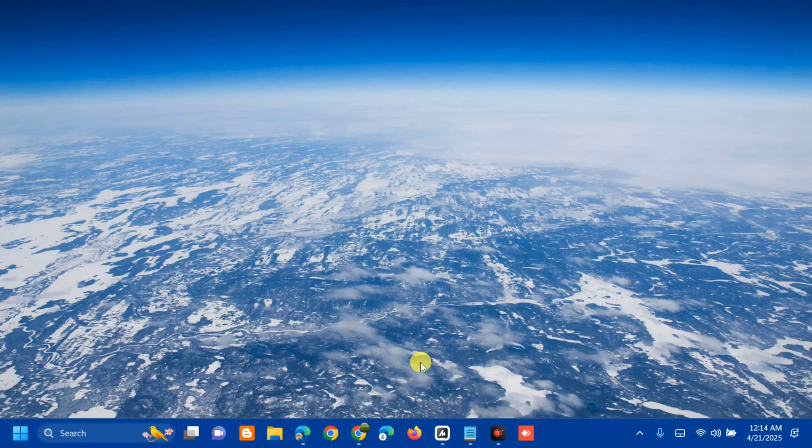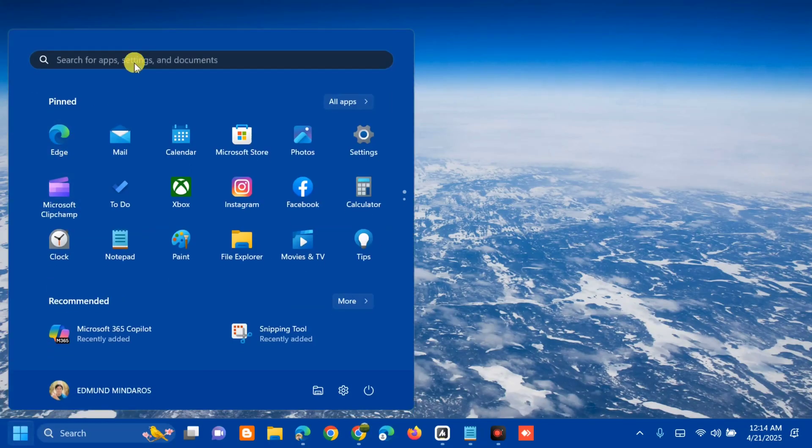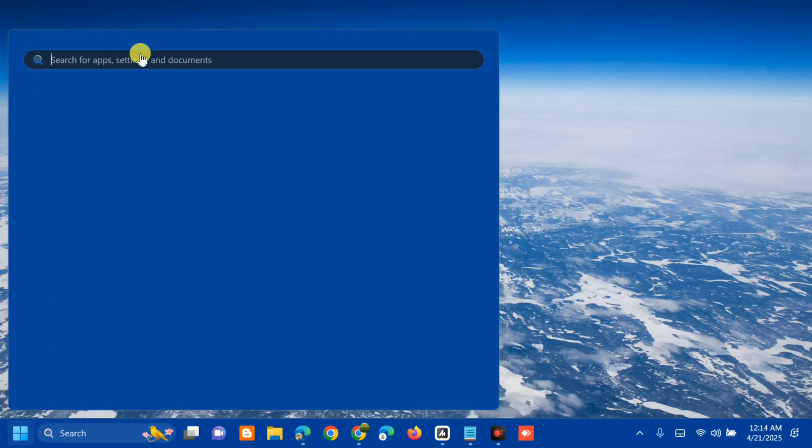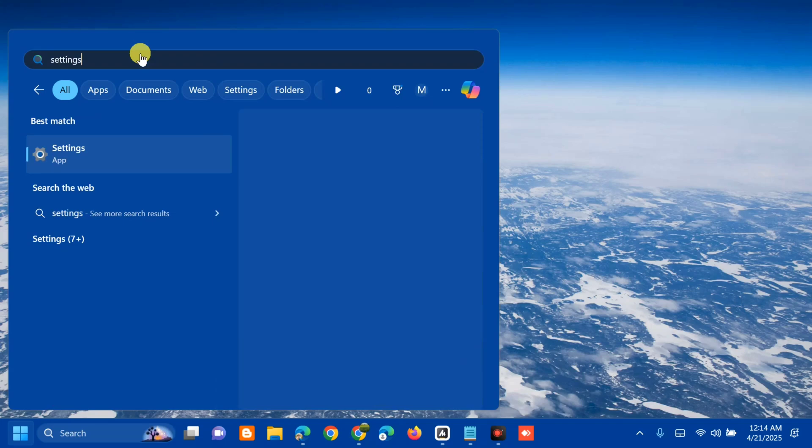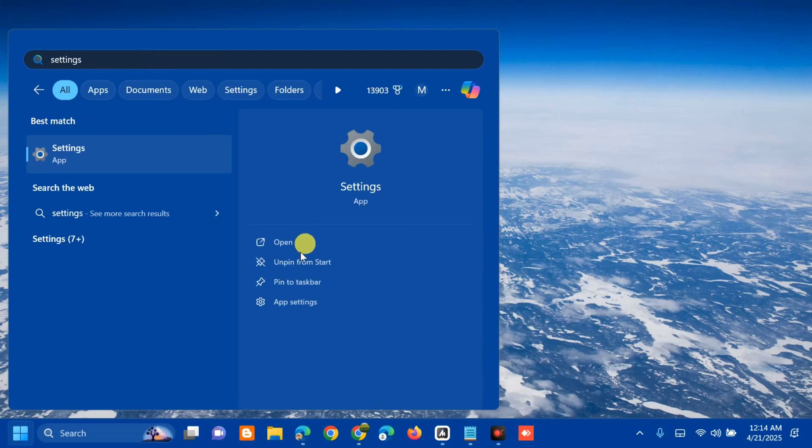All you have to do is open up the search menu, then search for apps. Type 'Settings' and click open.